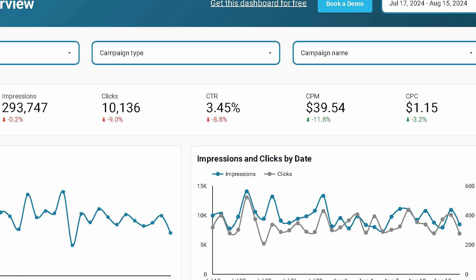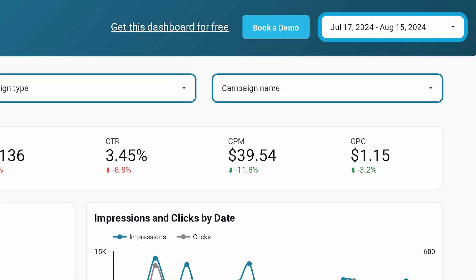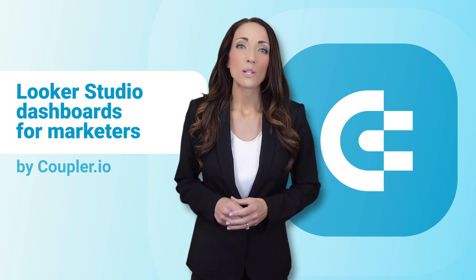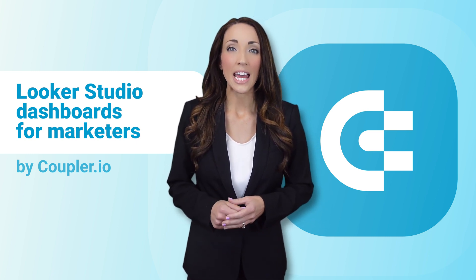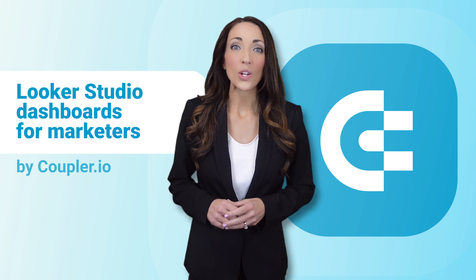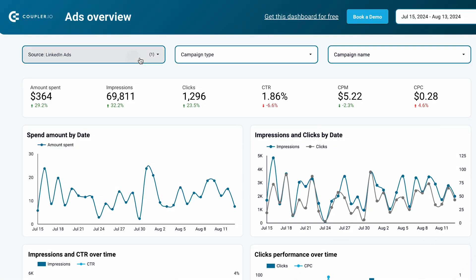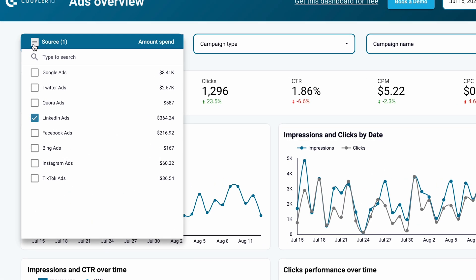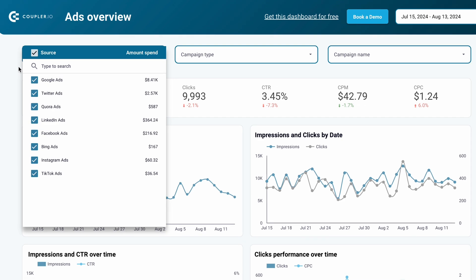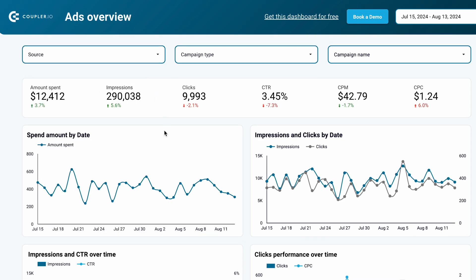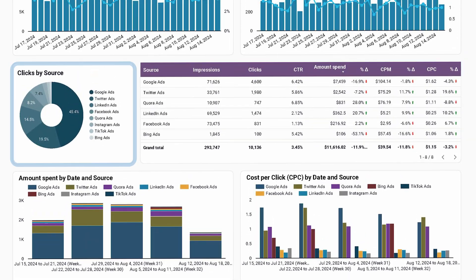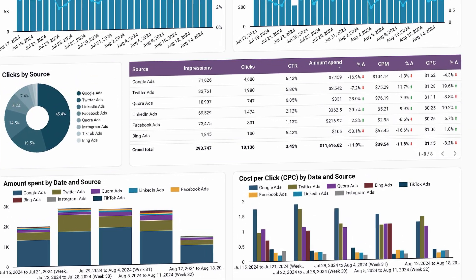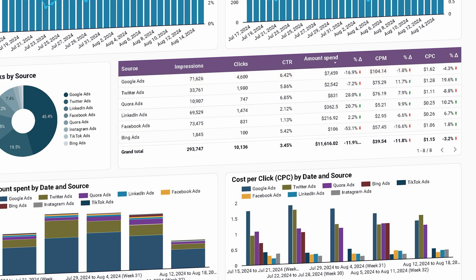Use the date filter to check how you did last week, month, quarter, or during any custom period. This dashboard is perfect for monitoring daily fluctuations in your metrics, making it easy to spot when things aren't going as planned. If you prefer a more focused view, simply select one or more channels from the list and the data will update instantly. Marketers love this Looker Studio PPC dashboard because it allows them to compare channel performance and quickly identify top performers.